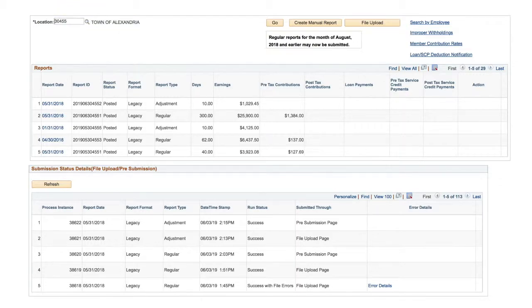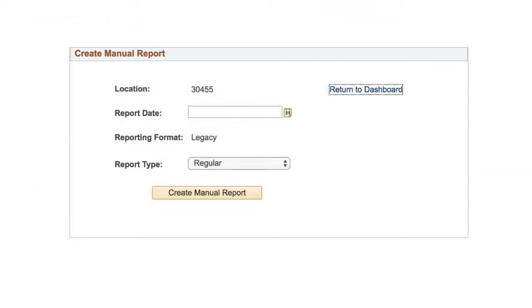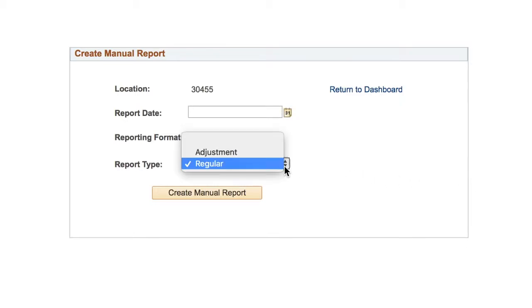On the Employer Reporting Dashboard page, click the Create Manual Report button. On the Create Manual Report page, the report type will default to Regular. Change it to Adjustment.